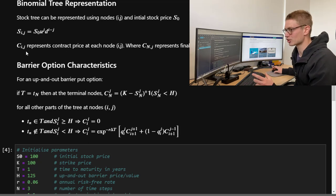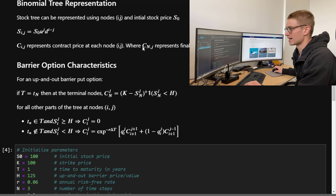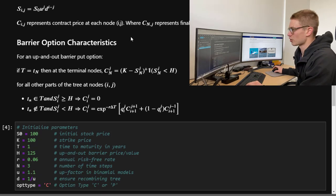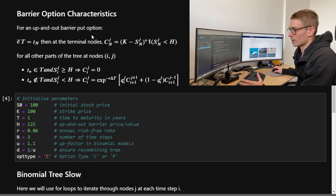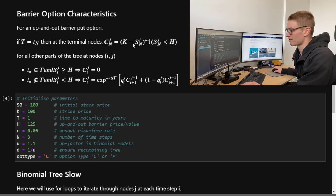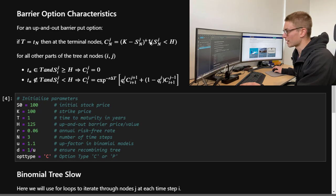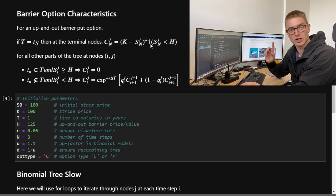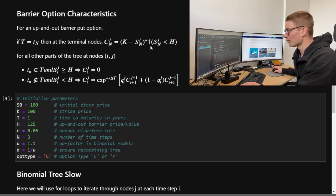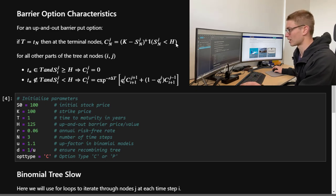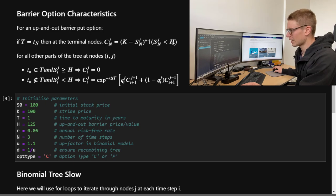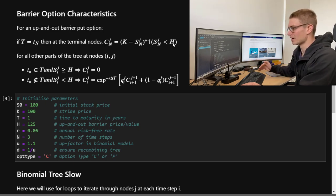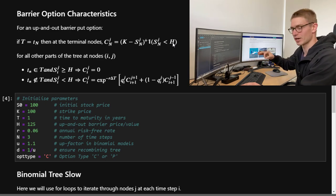We'll have the initial stock price tree at each node i and j set by the up and down parameters, and the contract price represented at each node. The final payoff at the last time step N is the terminal condition. For an up-and-out barrier put option, the terminal node value equals max(K minus S, 0) multiplied by an indicator function — one if the price is below H, zero if the price is above H.